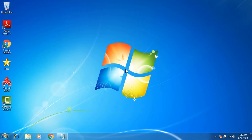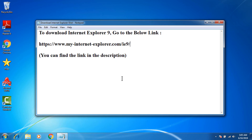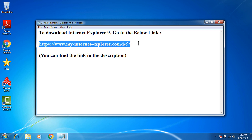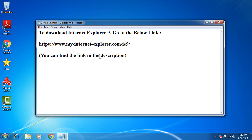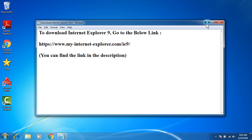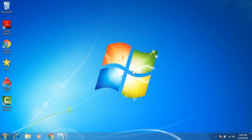Hi everyone. Today I am going to show you how to download and install Internet Explorer 9. To download Internet Explorer 9, you have to go to this link — you will find the same link in the description too, so go to the description to get the link. I'm going to open my Internet Explorer 8.